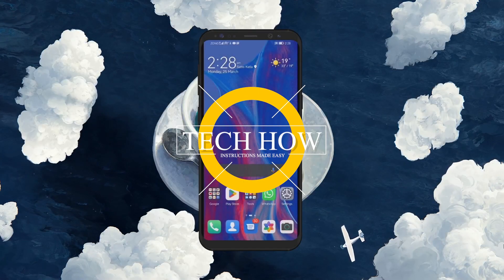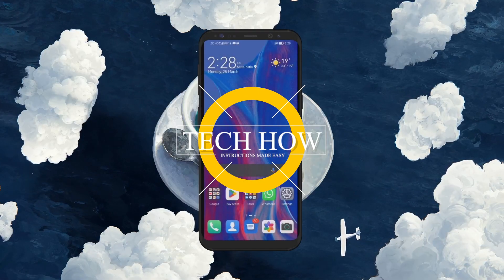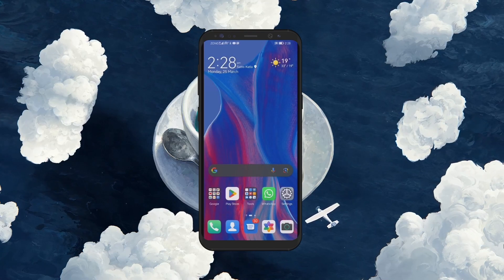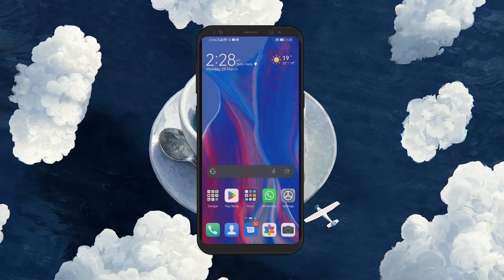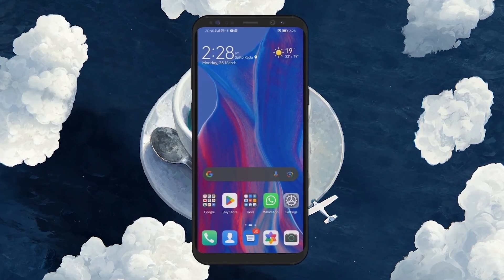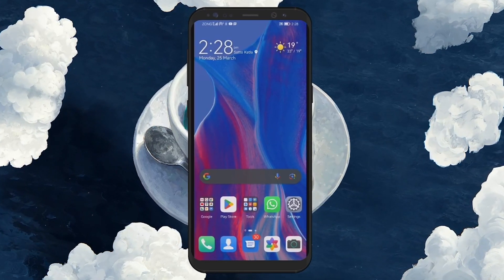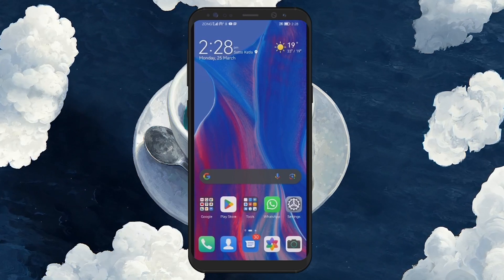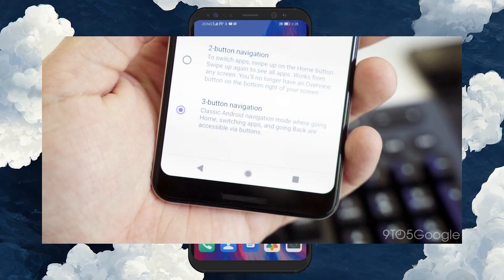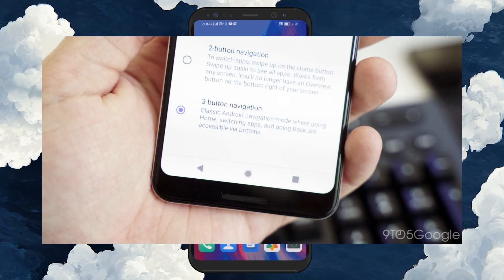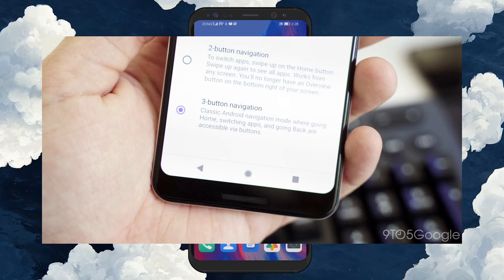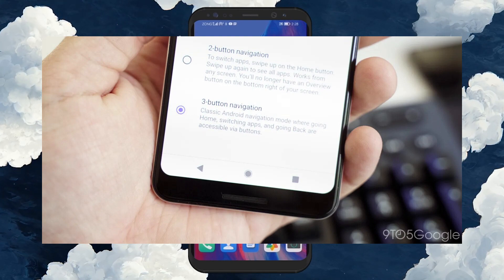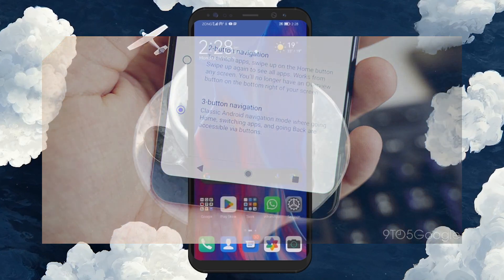What's up guys, in this tutorial I will show you how to enable the back button on your Android device. With the evolution of Android interfaces, many devices have moved towards gesture controls for navigation. However, some users find the tactile feedback of a back button more intuitive and miss the straightforwardness it offers for navigating through apps and pages.